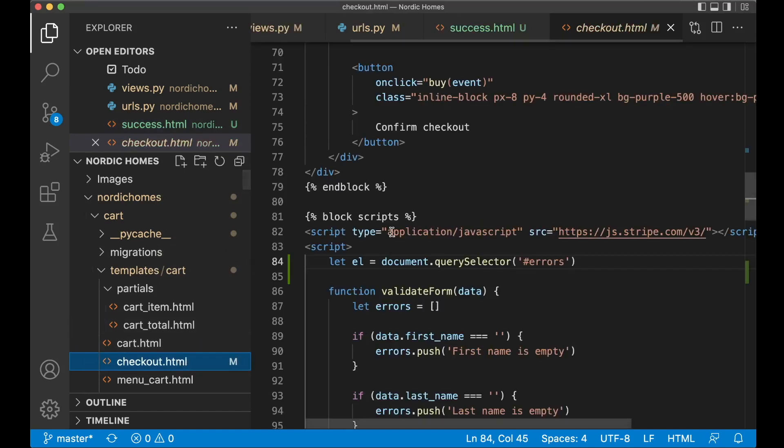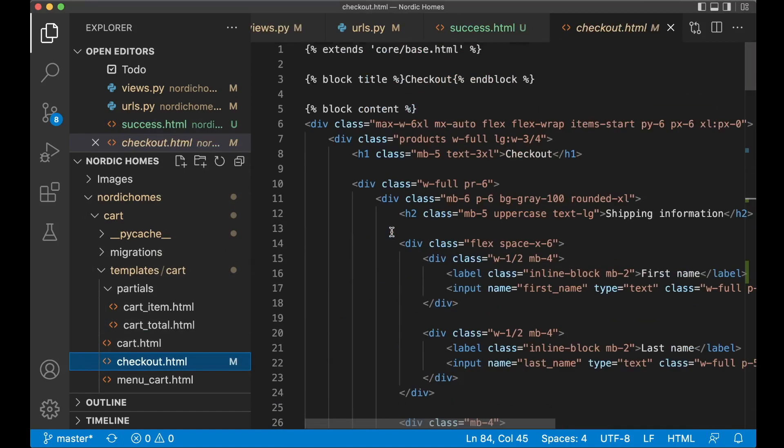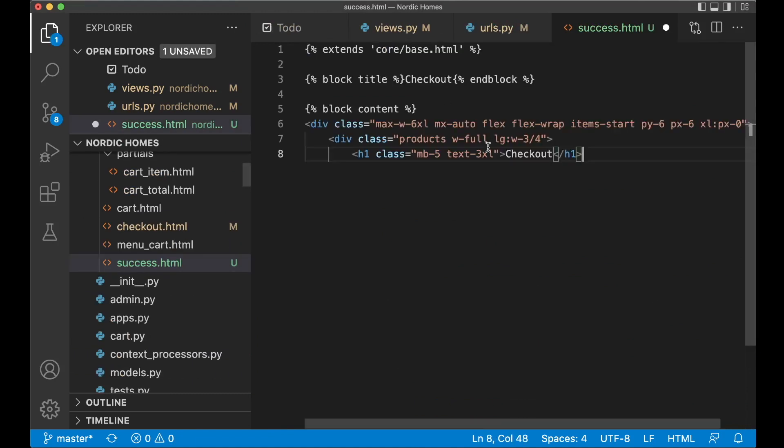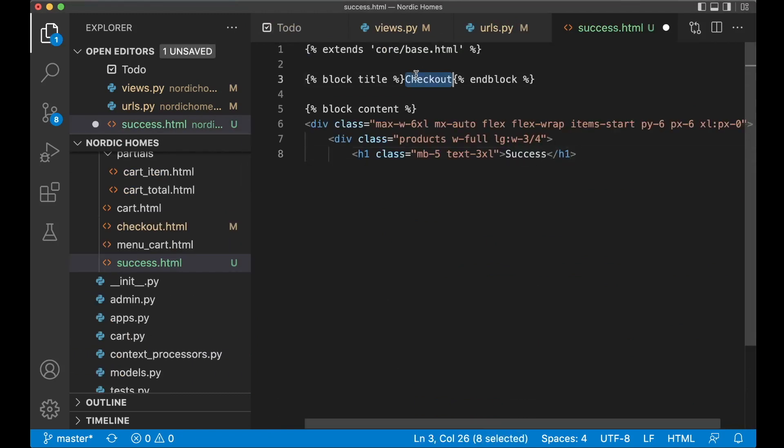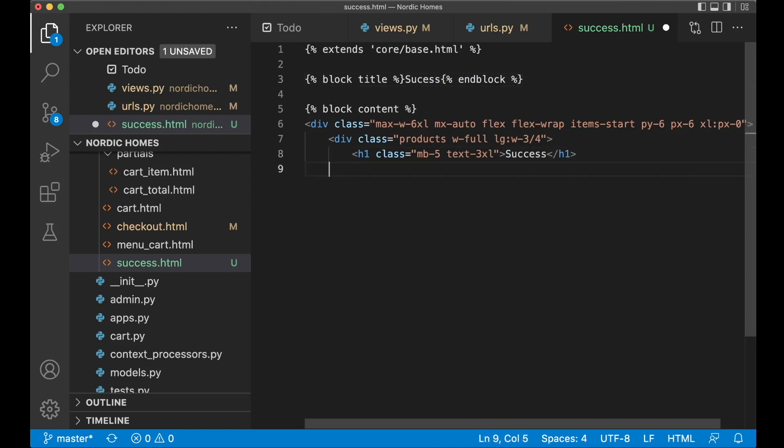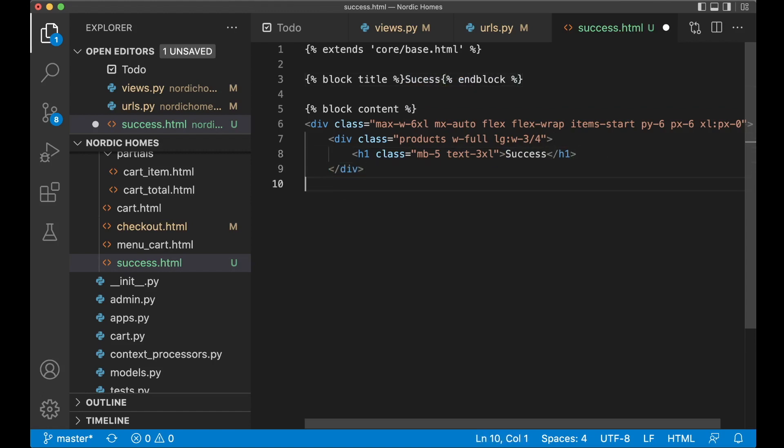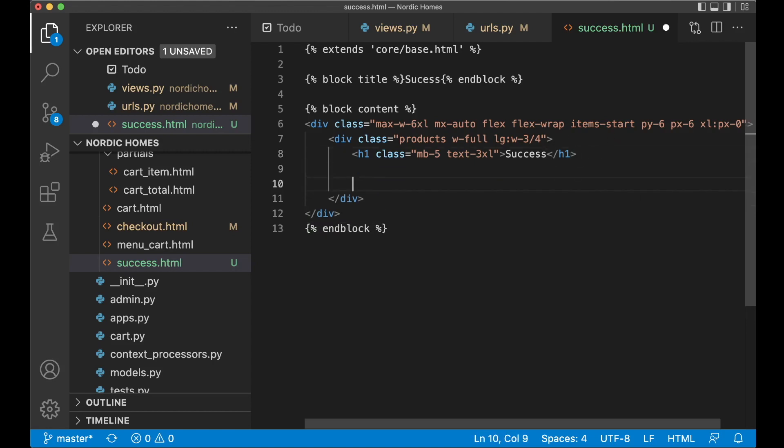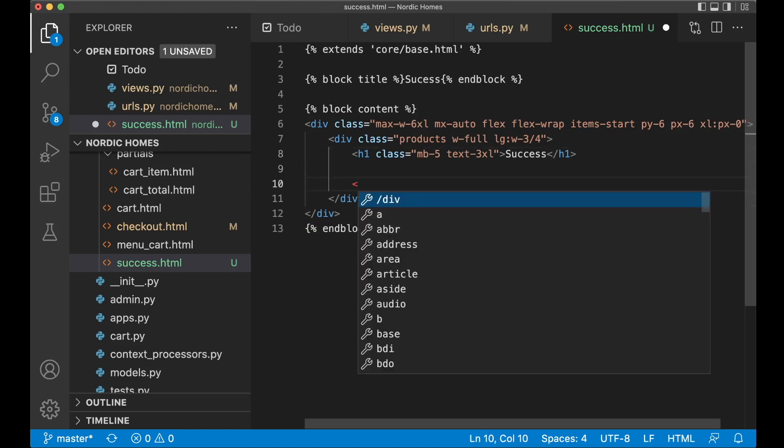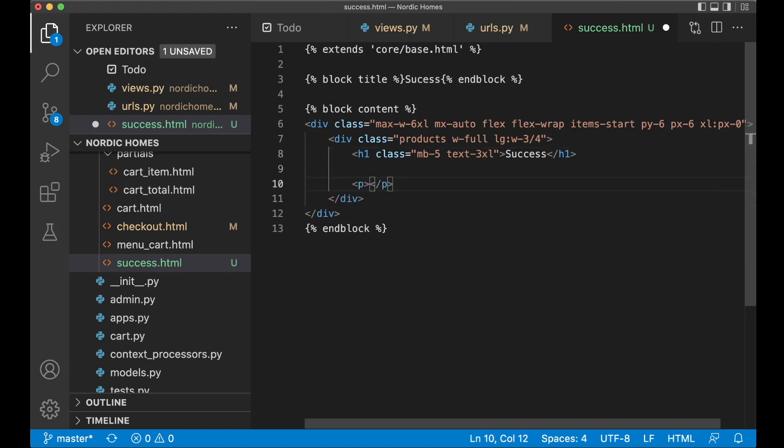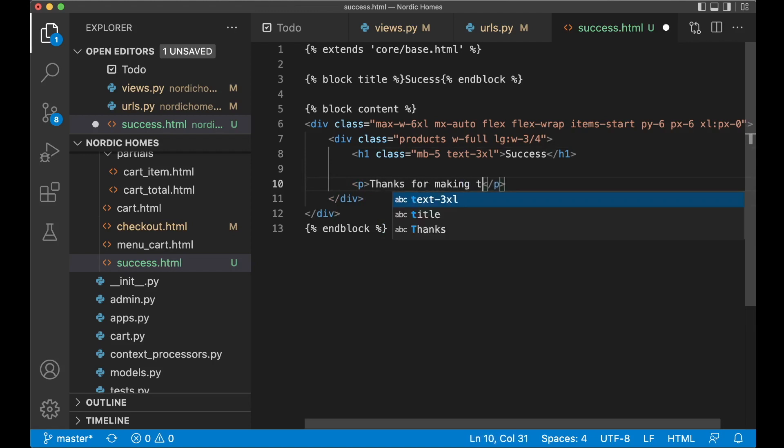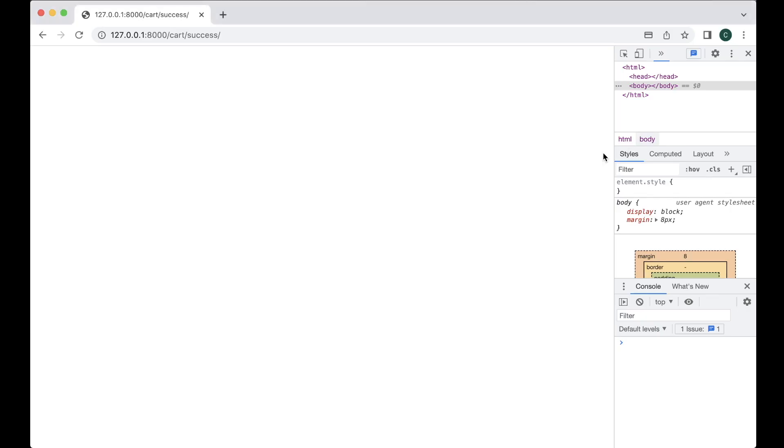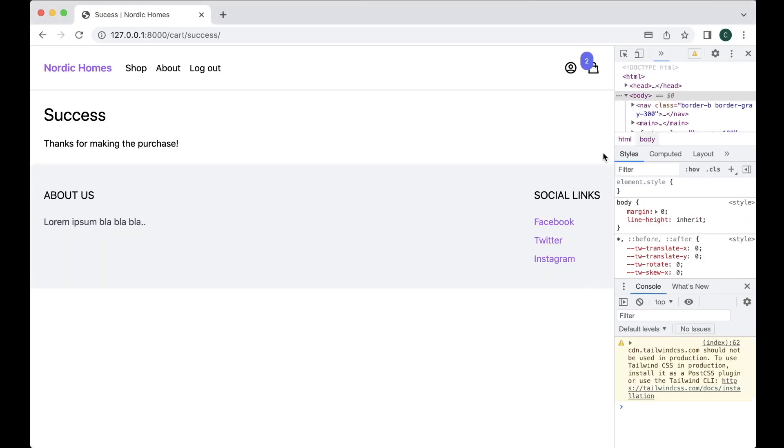If I now refresh it's gone but it's completely white so we need to add some information here. You can copy a little bit from the checkout file, copy all of this, paste it, replace the title there with success and success, close the div and end block. We need to add some information here and just say thanks for making the purchase or whatever you want. This is the page you will be redirected to after a successful order.